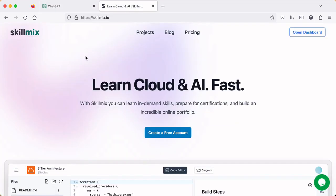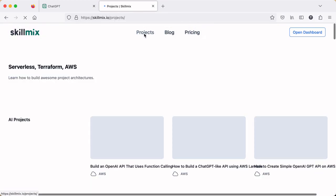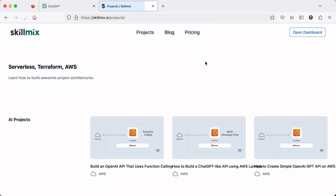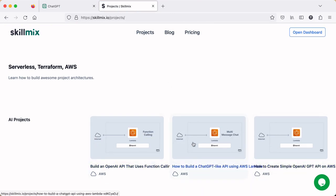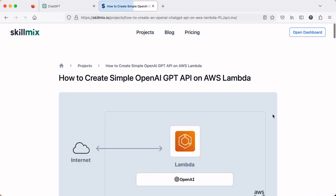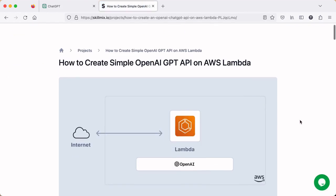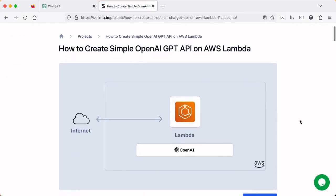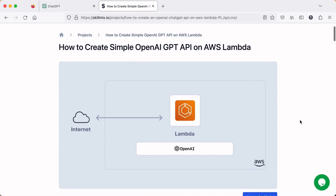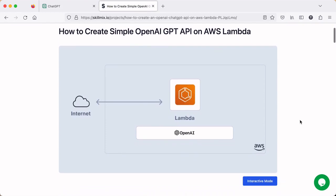We're going to do this by completing a project on SkillMix. Now if you go to the projects page on SkillMix, you'll be able to see a list of all the projects available. At the top here, there are three AI projects that you can complete. I'm going to go ahead and show you how to build this one. This is the simplest one that's available on our site.